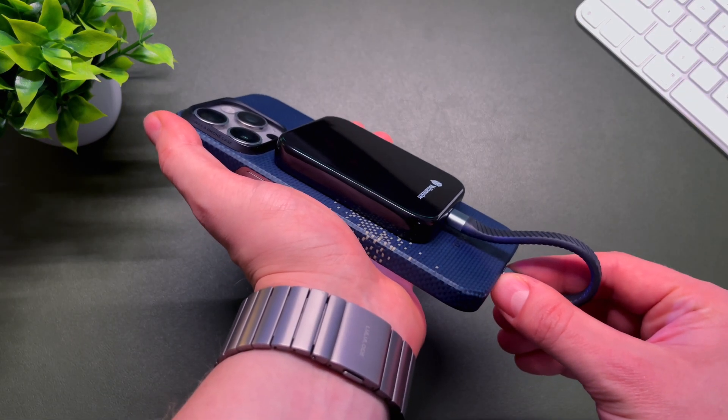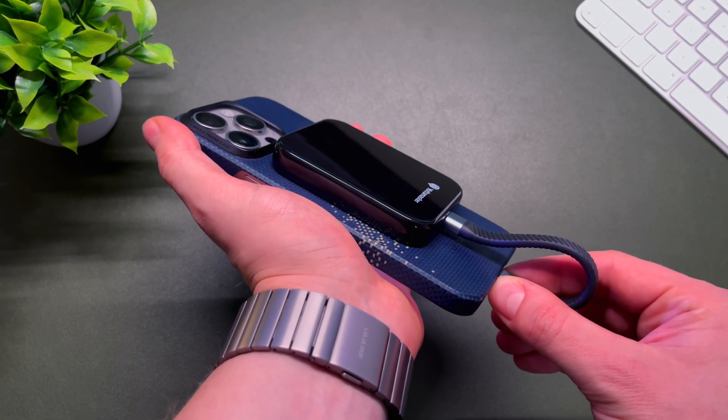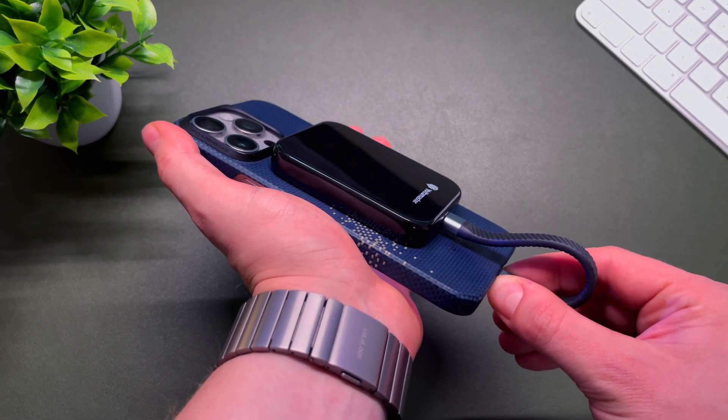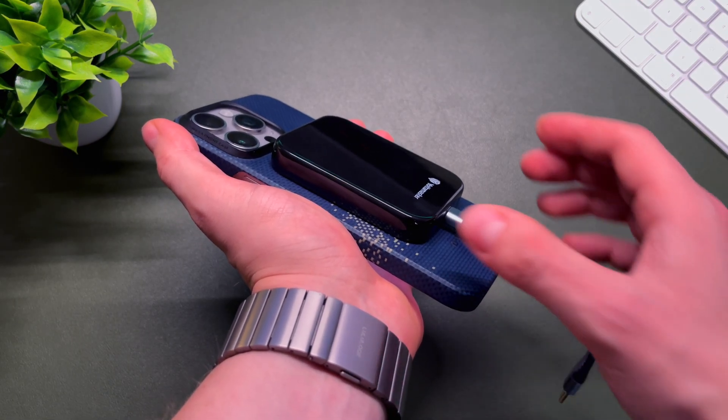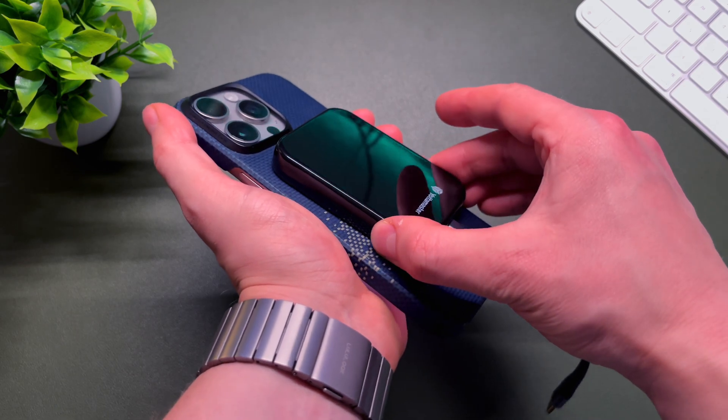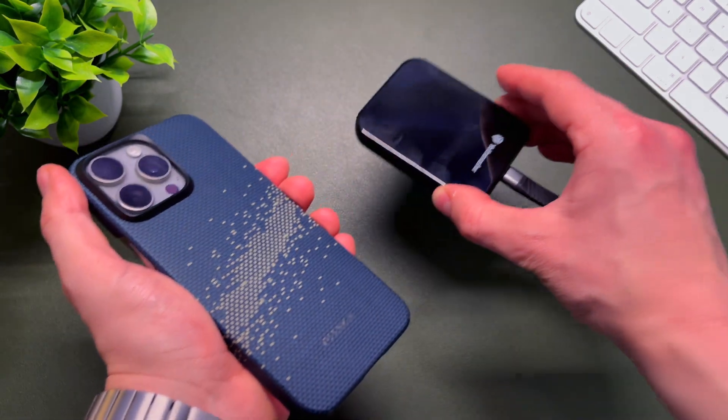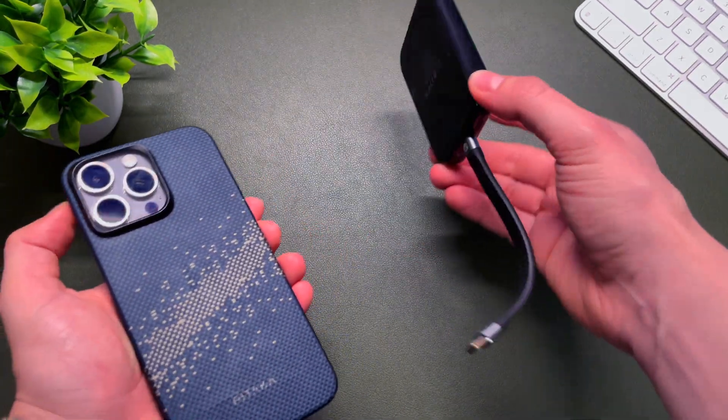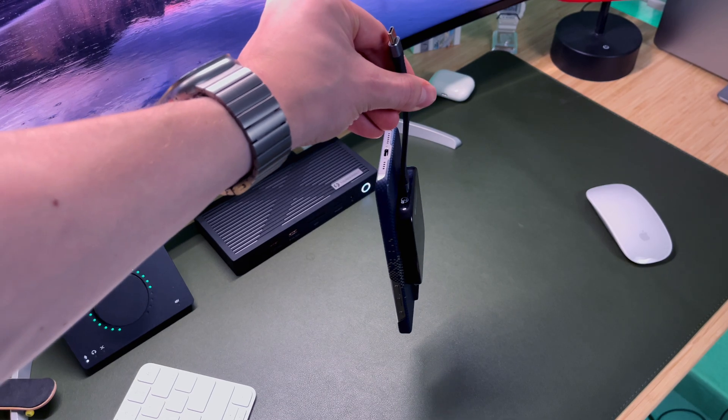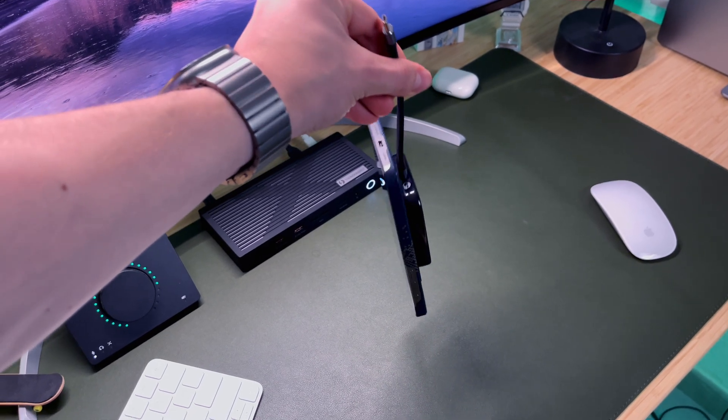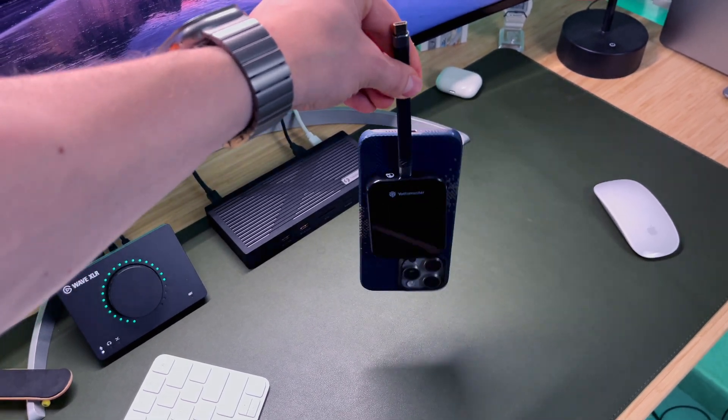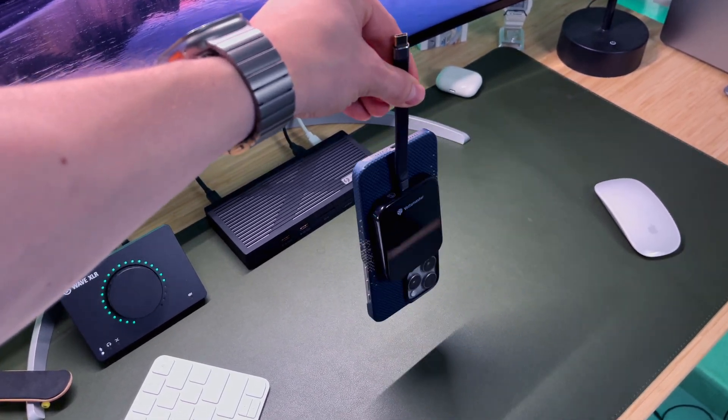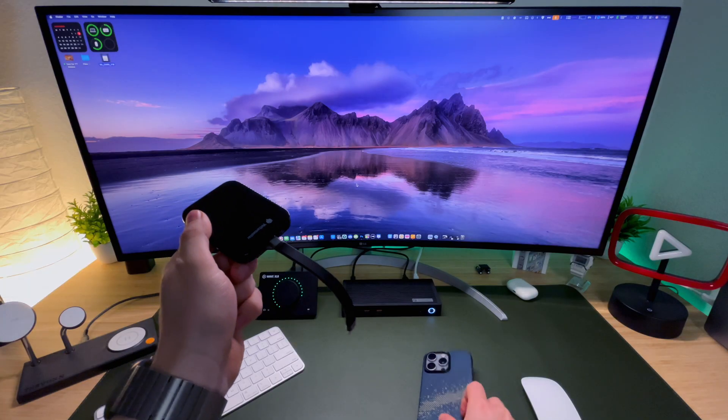I have been using the Yotamaster PF20 SSD with my iPhone for about a week now, and so far, I never had any issues. Magnets are very strong, so there is really zero chance of losing it.